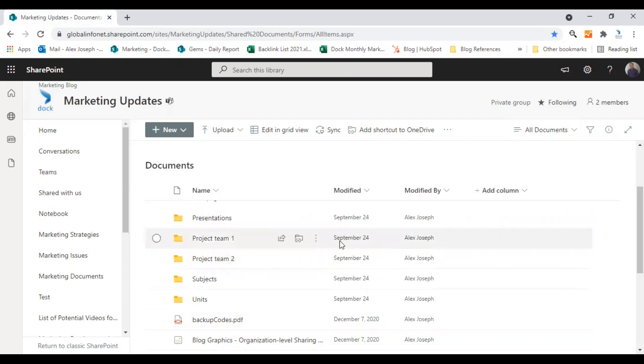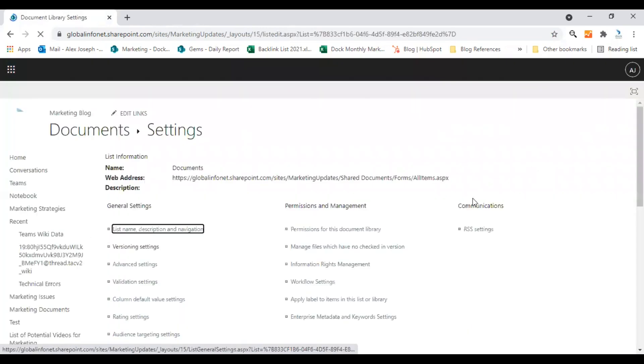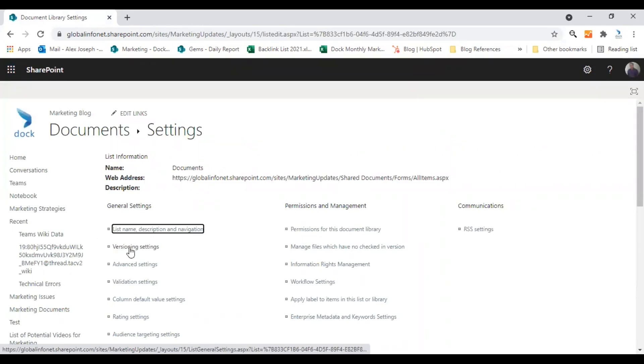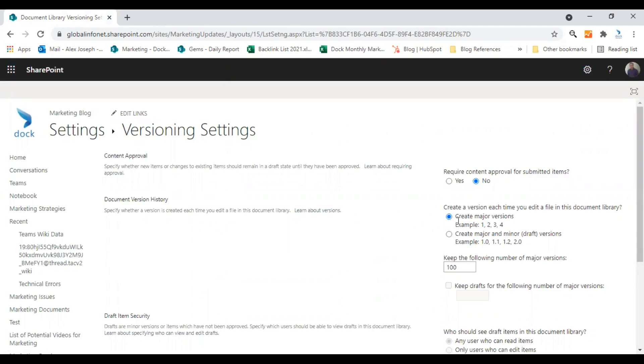For that, you just need to enter your document library. Click on the settings icon at the top and choose library settings. From the library settings page, click on versioning settings. Here you will get to configure all options regarding the version history. This is the main option you need to enable: create a version each time you edit a file in this document library.